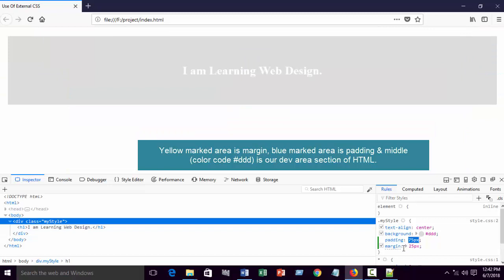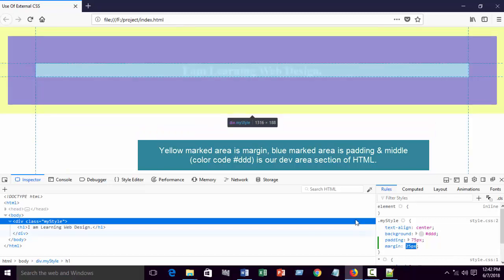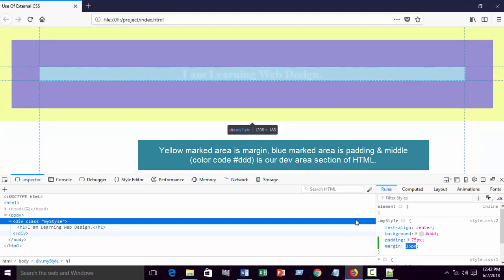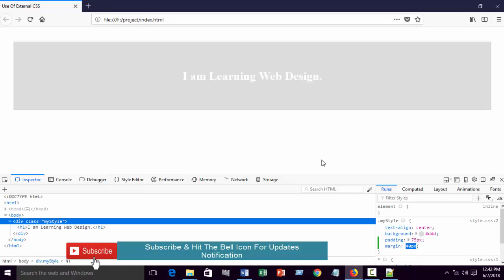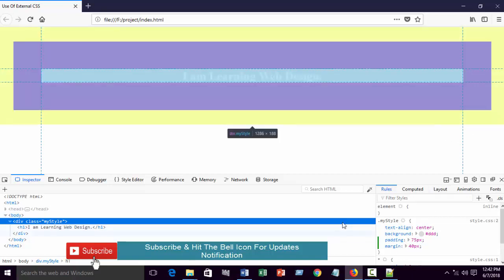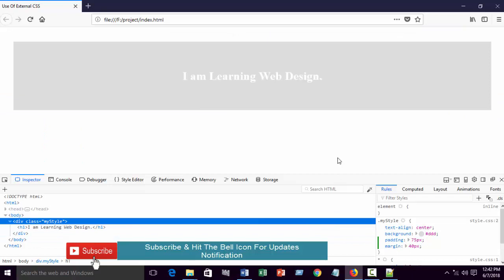The yellow marked area is margin. When you increase the margin, you can see it increases the outside. I hope you understand when to use and where to use margin and where to use padding. When you need space inside the element or div area, use padding. When you need space outside of the area, use margin. I hope you understand the difference between padding and margin, and also where to use padding and where to use margin.